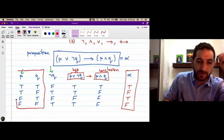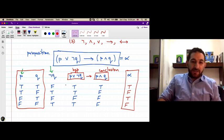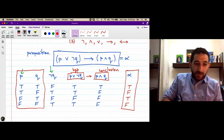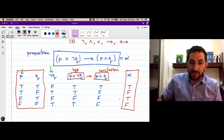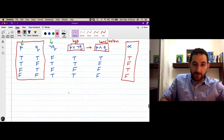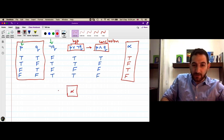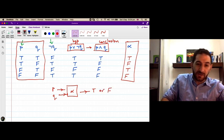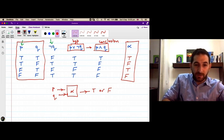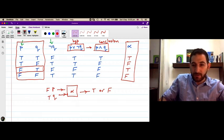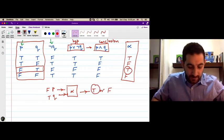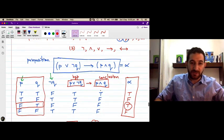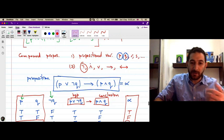So we know the truth value of alpha for every combination of truth values of p and q. You can think of alpha as a machine with two inputs — p and q — and the output is true or false based on what you assign to p and q. For example, when p is false and q is true, the output is true. This is how we construct the truth table of compound propositions from the truth tables of the logical operators.